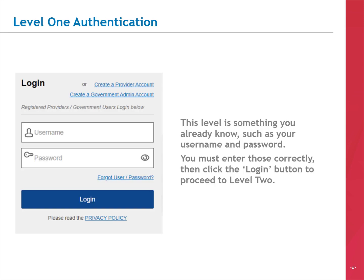Let's walk through how this process works on TRICARE4U.com. Level 1 authentication is something you already know, such as your username and password. Enter those, then click the Login button to proceed to Level 2.